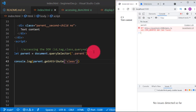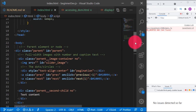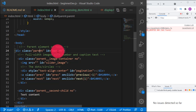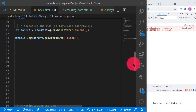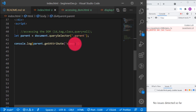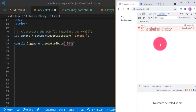We put the attribute we want to get — let's get the 'class' attribute. You see we get 'parent' — which is the value of that class attribute. Let's also check for 'id' — and we get 'parent' again. That is how to grab the attribute of an element.